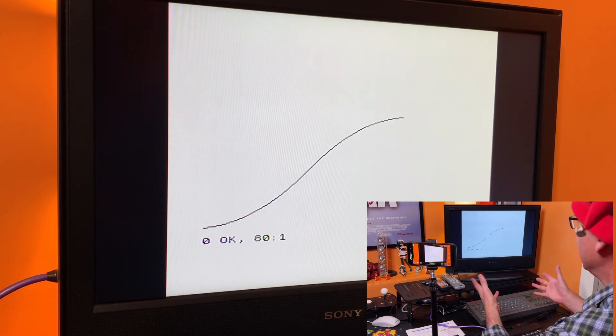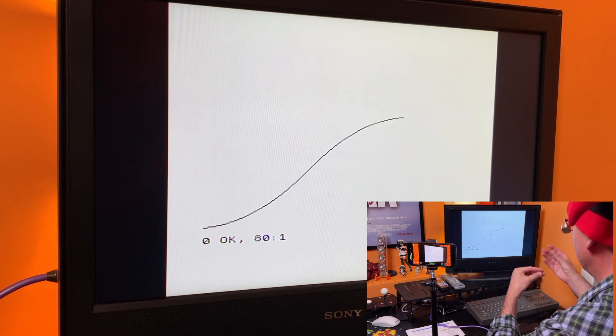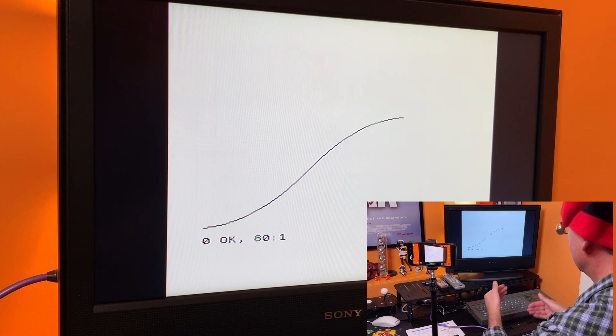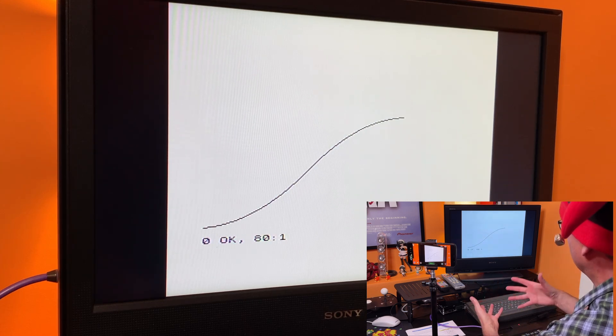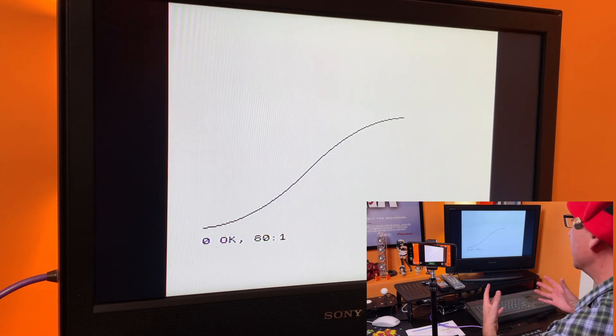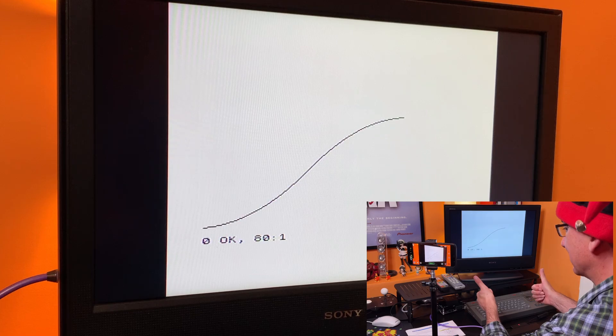So very easy to write a program, save it to a .tap file and load it back in all within the realms of 48k BASIC. Easy.